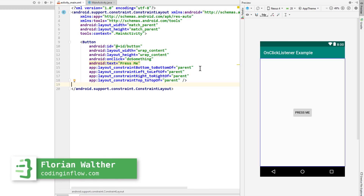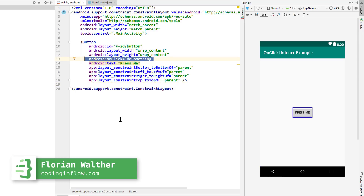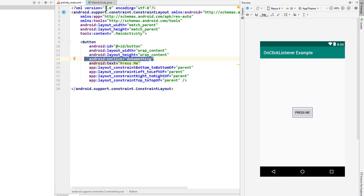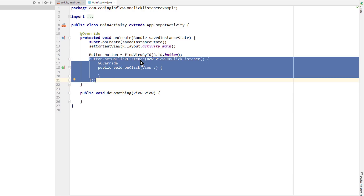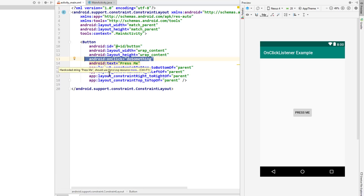Hey guys, welcome to Coding in Flow. So when I need to define an onClick behavior for a button in my tutorials, I sometimes use the XML onClick attribute and sometimes I set the onClickListener in Java code via setOnClickListener method. I often get asked what is the difference between these two approaches and why I use one over the other. In this video we will take a look at the difference between these two ways of defining an onClick behavior and which one you should use in your project.